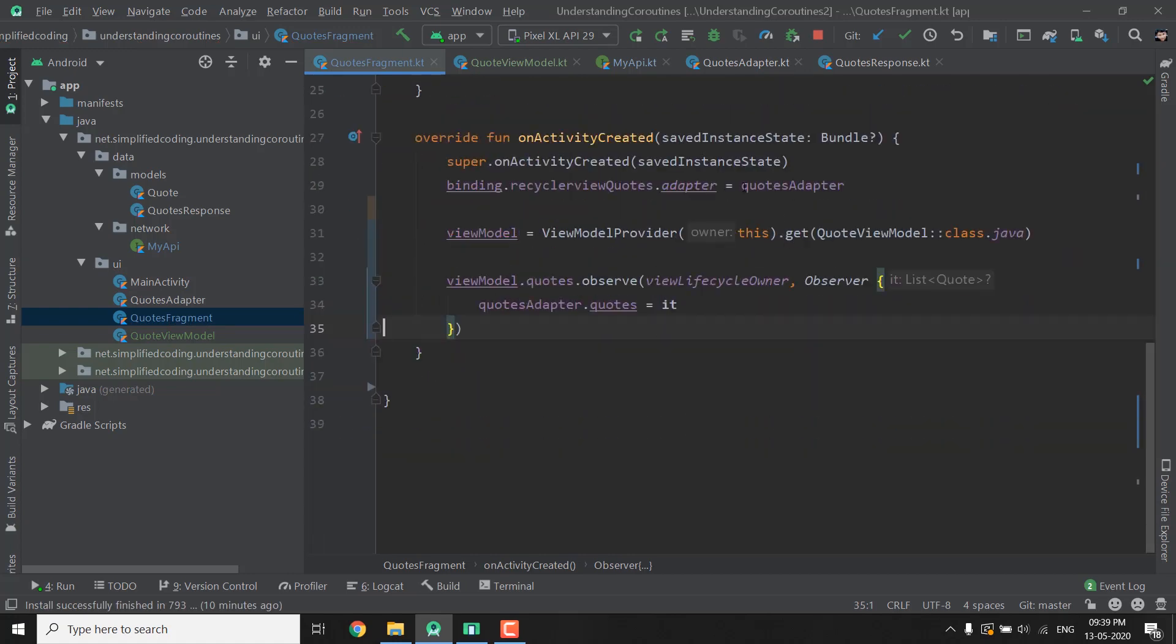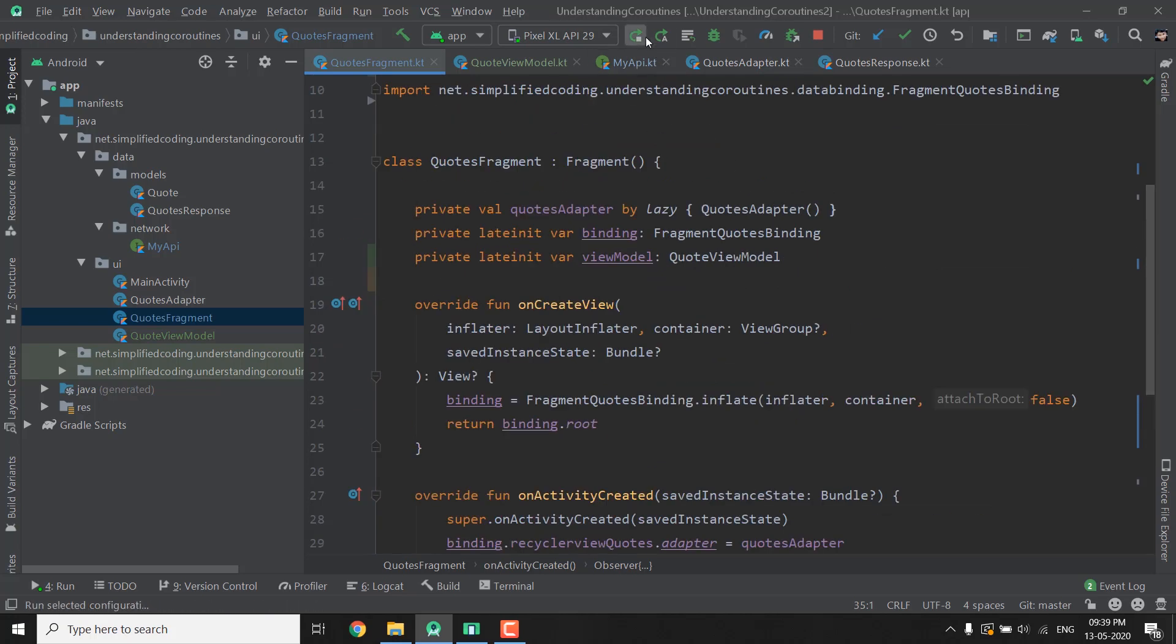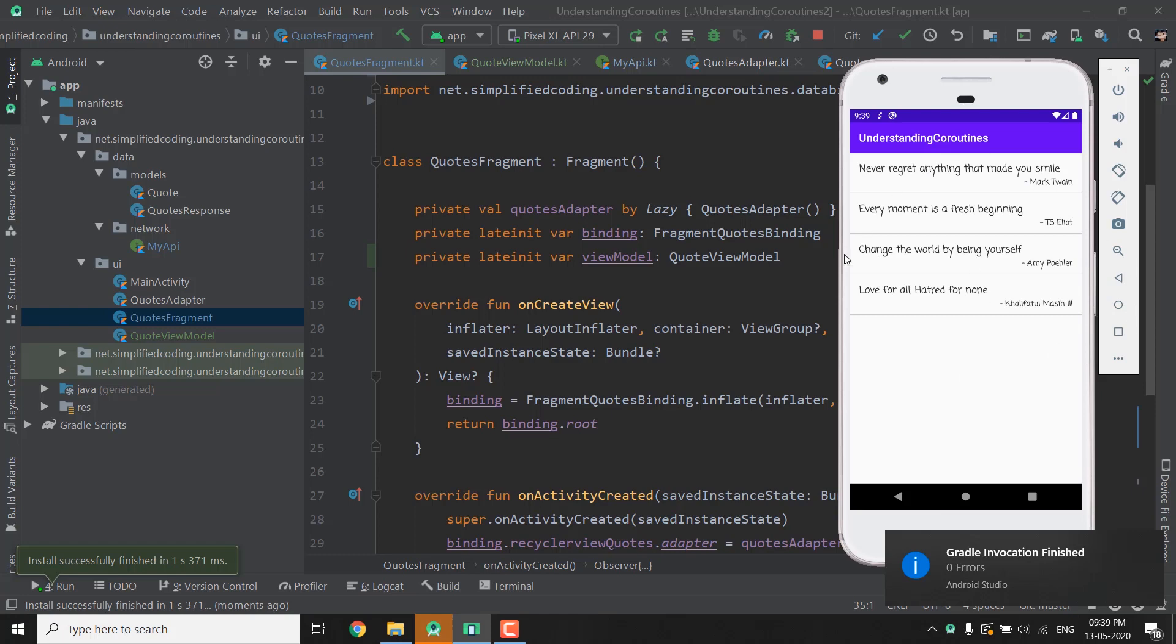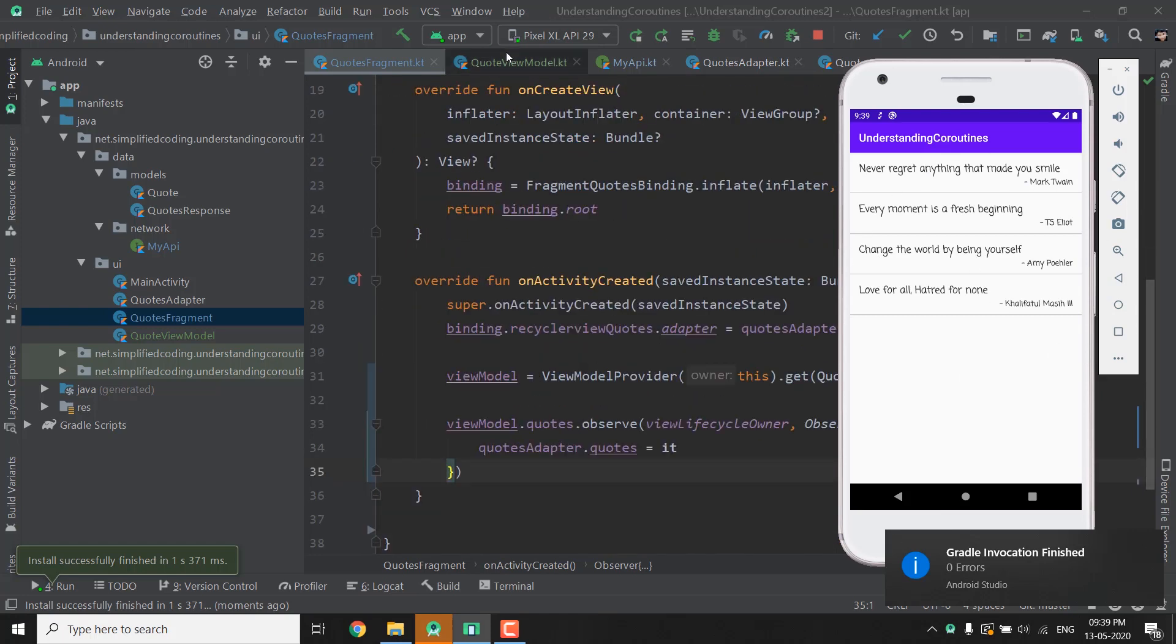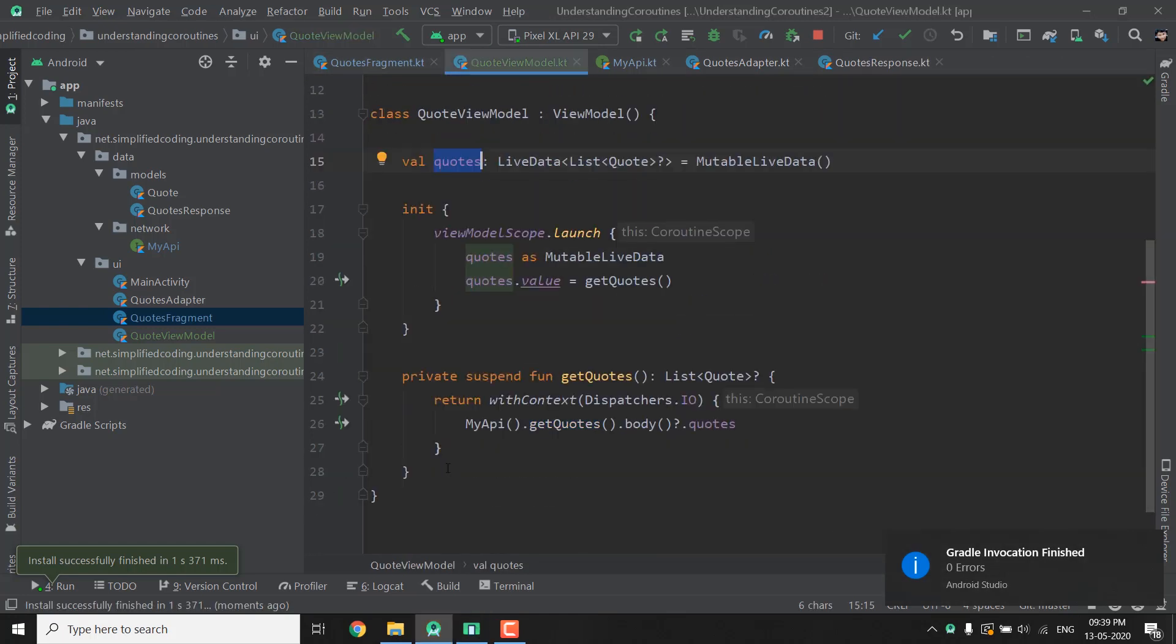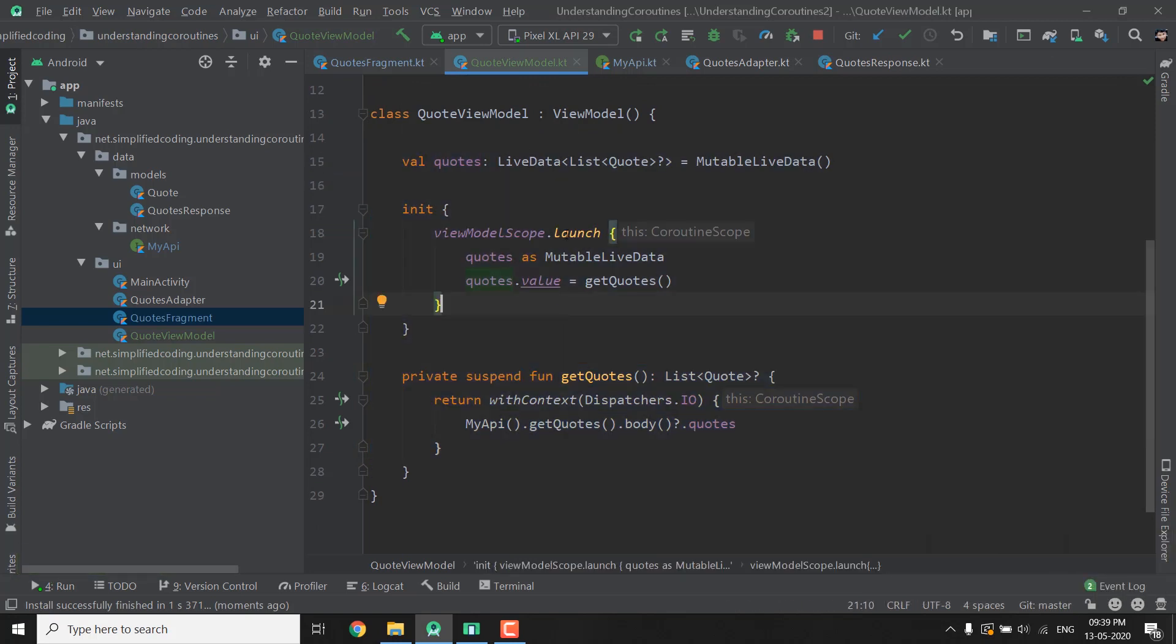Now let's try running the application to see if it is working or not. You can see it is working absolutely fine. So now we are using a ViewModel to get our data. We can also create a data source from where our ViewModel will get the data but we will do it in the later videos.